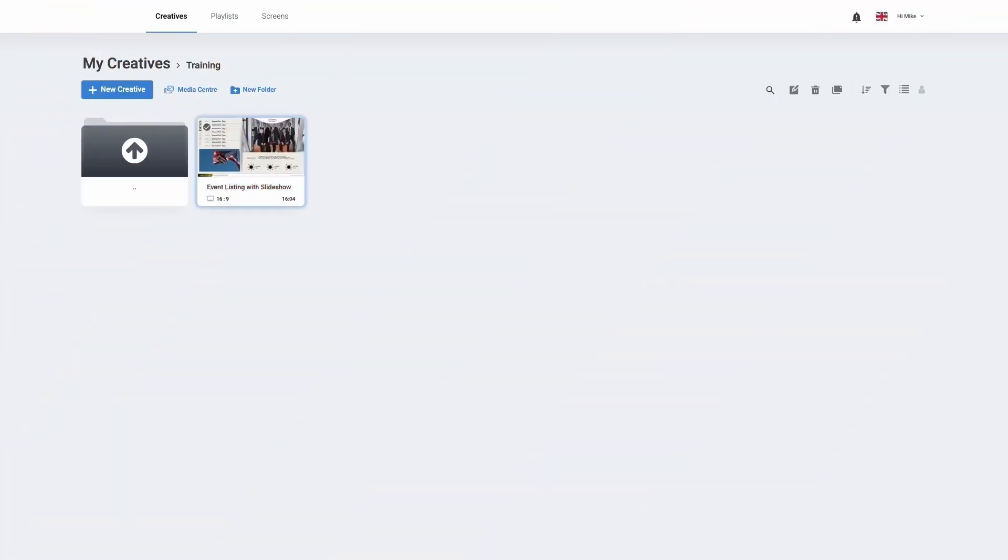Hello and welcome to the training video on sharing playlists and creatives. Once you've logged into your digital signing solution you'll be directed to the home page. From your home page, find the creative that you wish to share with a colleague.